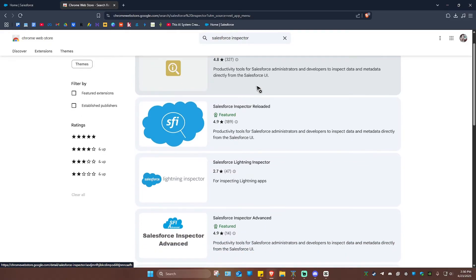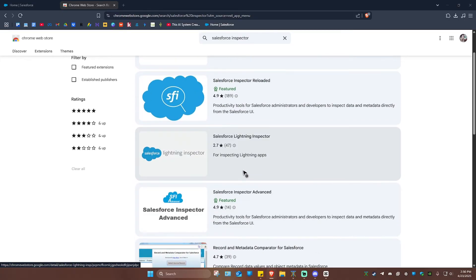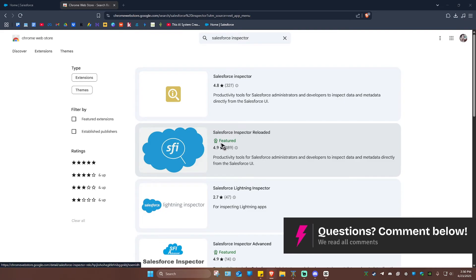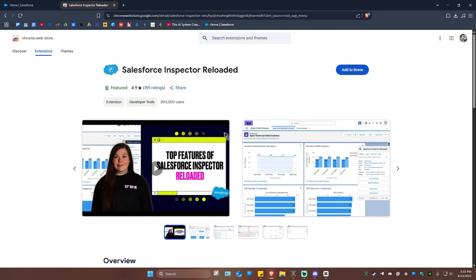What we're going to click is this one. You can go ahead and try Salesforce Advanced later, but for this example, I'm just going to show you this one — Salesforce Inspector Reloaded. I'm going to click on it and just hit Add to Brave, Add to Firefox, or even Add to Chrome, depending on your browser.